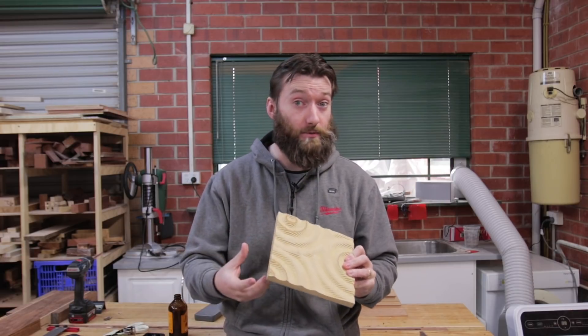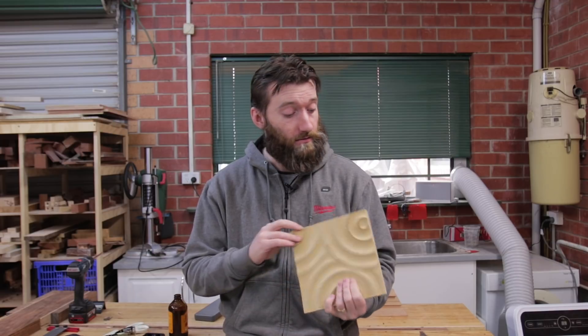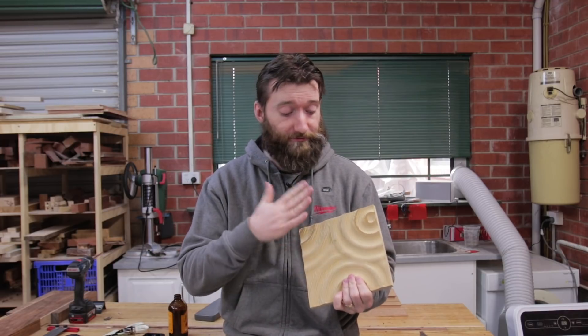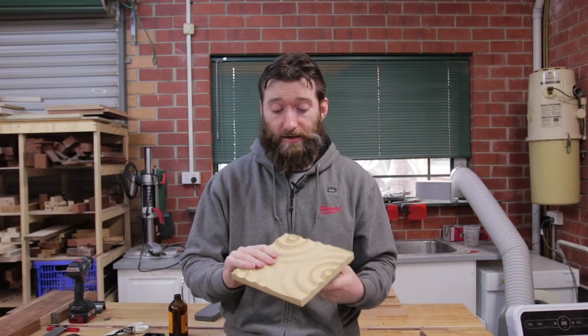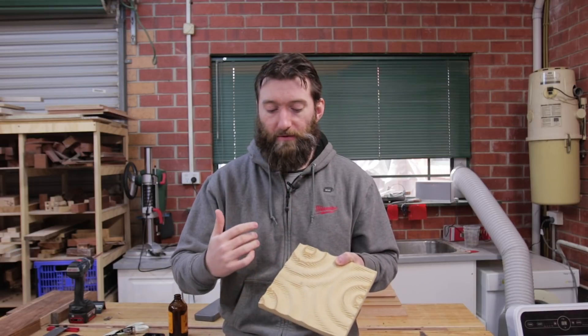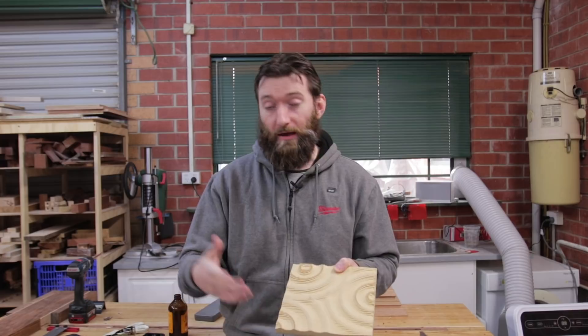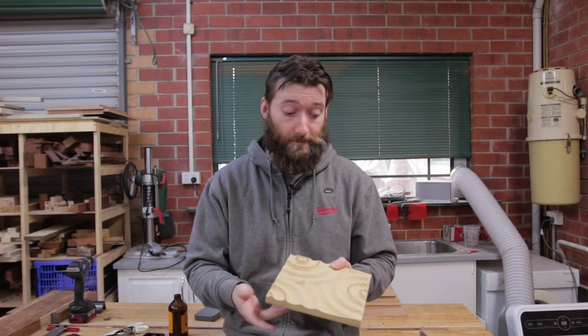Maybe even just shallower finished results and leave more material behind. That'll then give you the generalized shape so there's less to remove with the power carving tool so it's quicker to do that.